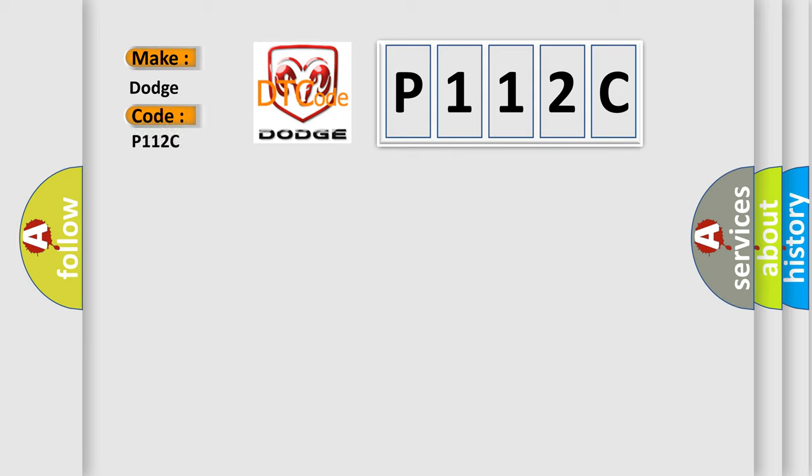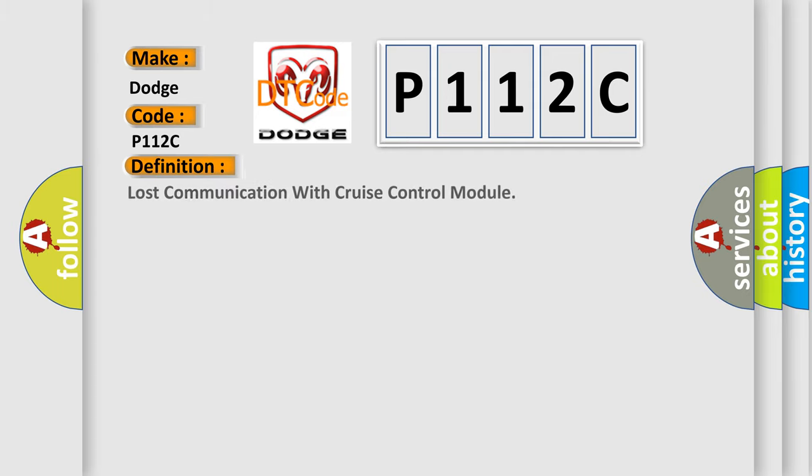Dodge car manufacturers? The basic definition is: Lost communication with cruise control module.